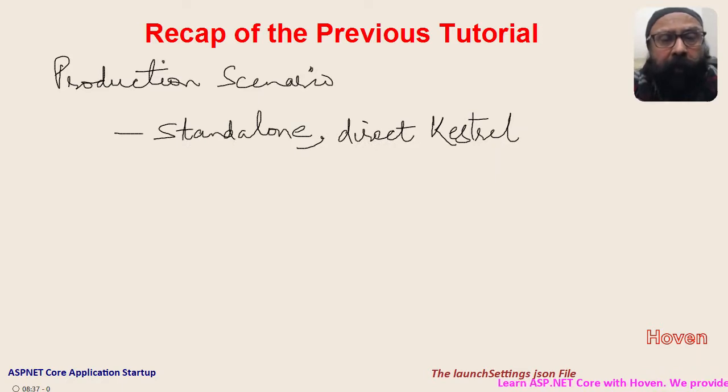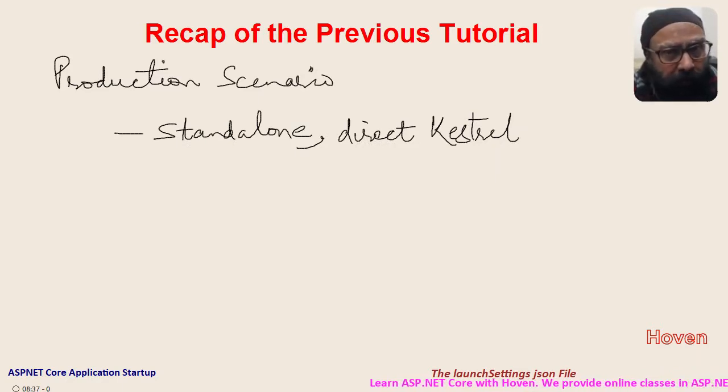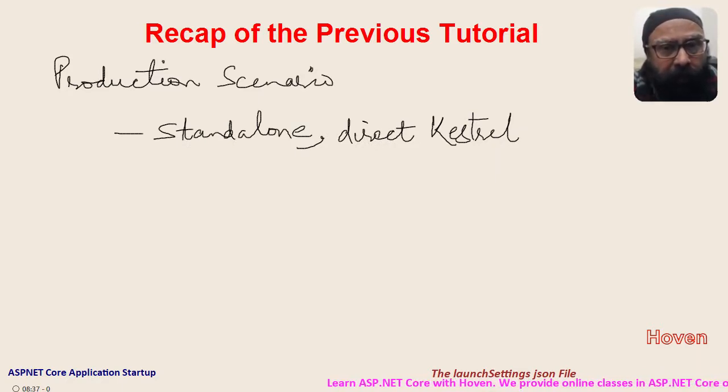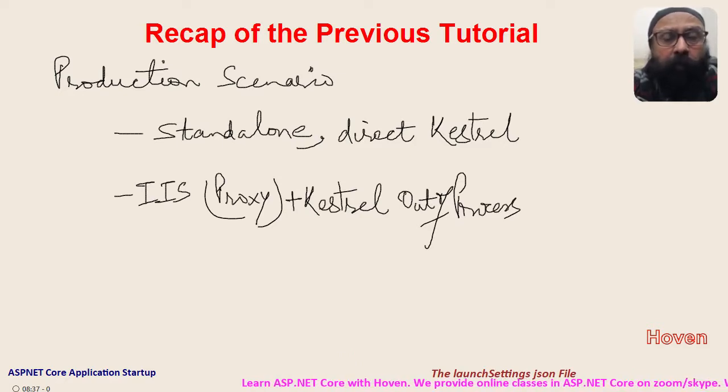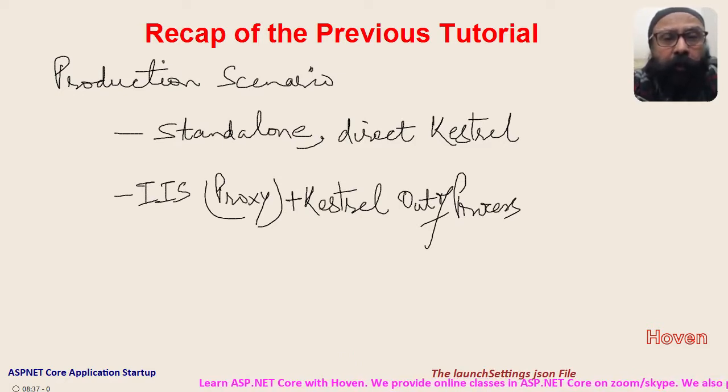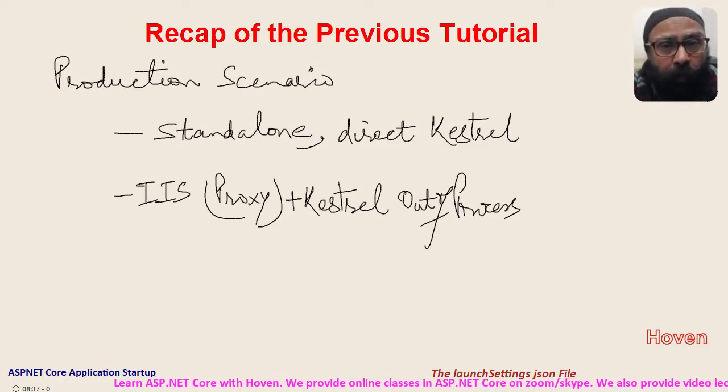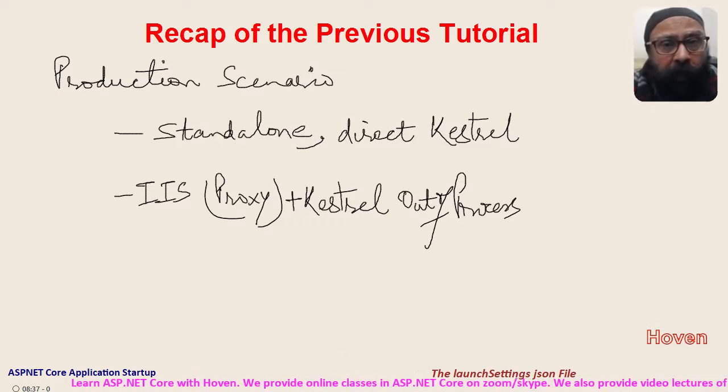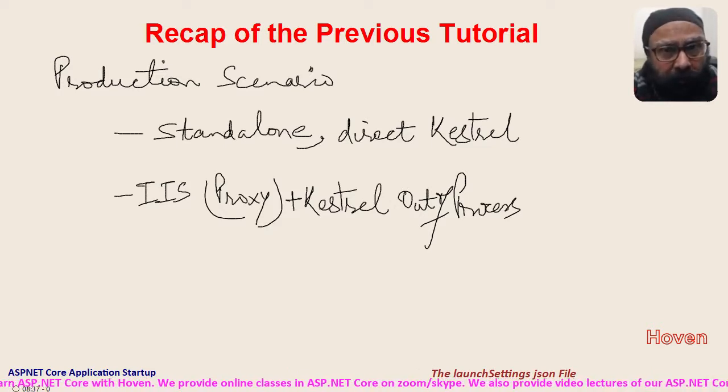First, run it as a standalone application directly through Kestrel. Secondly, the second possibility was to run it through Kestrel in out of process mode with IIS as a proxy server.